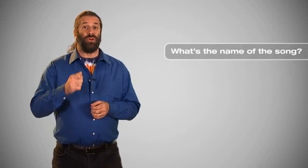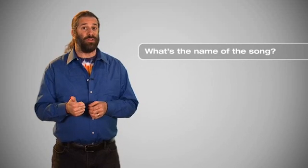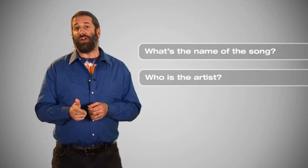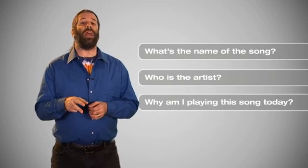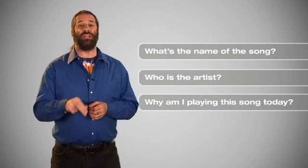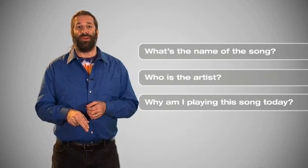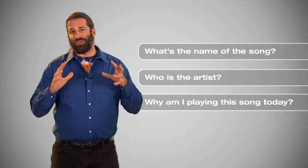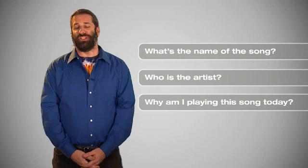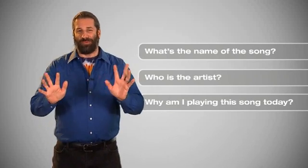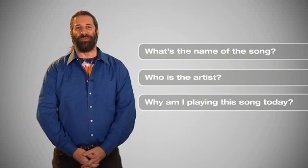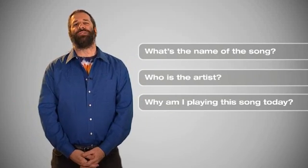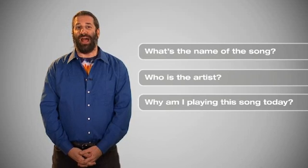Then I always start the class with the same three questions. What's the name of the song? Who's the artist? And why am I playing this song today? The students are usually able to answer these questions, unless I pick something really old like a Frank Sinatra song or something. So it's a fun and relaxing way to start the class.